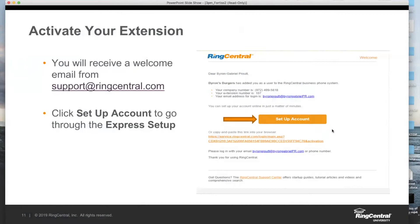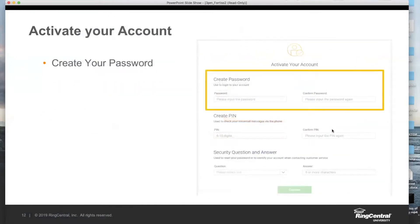All you need to worry about is clicking 'Set Up Account,' which will open up a browser window that will ask you to start creating some security credentials for your account.